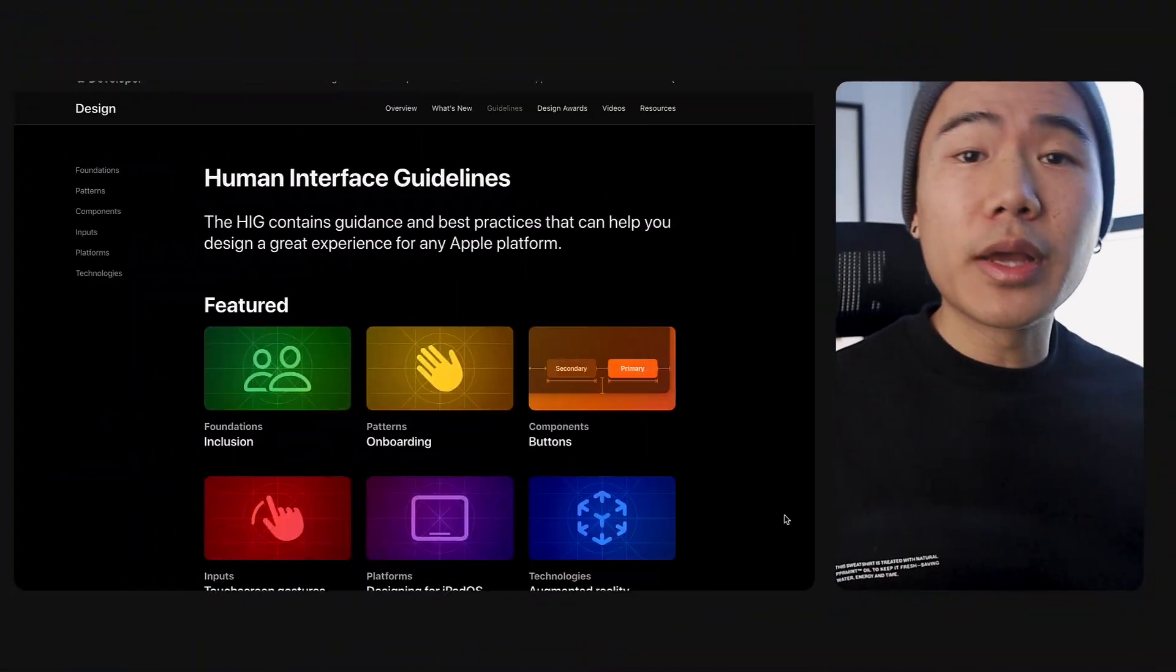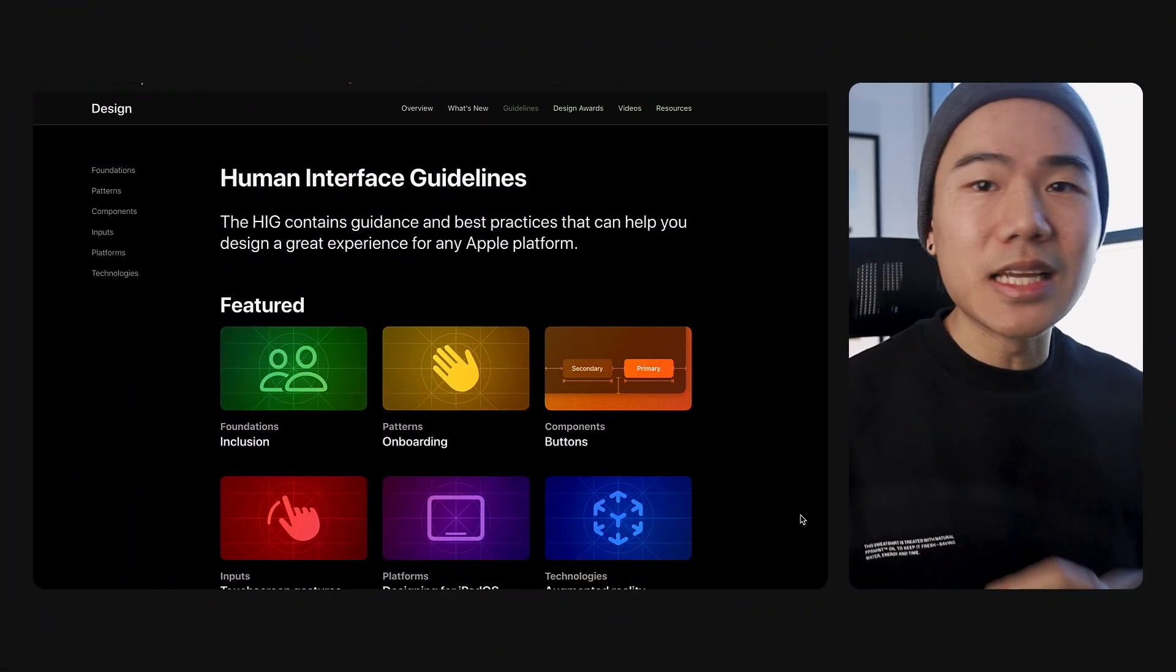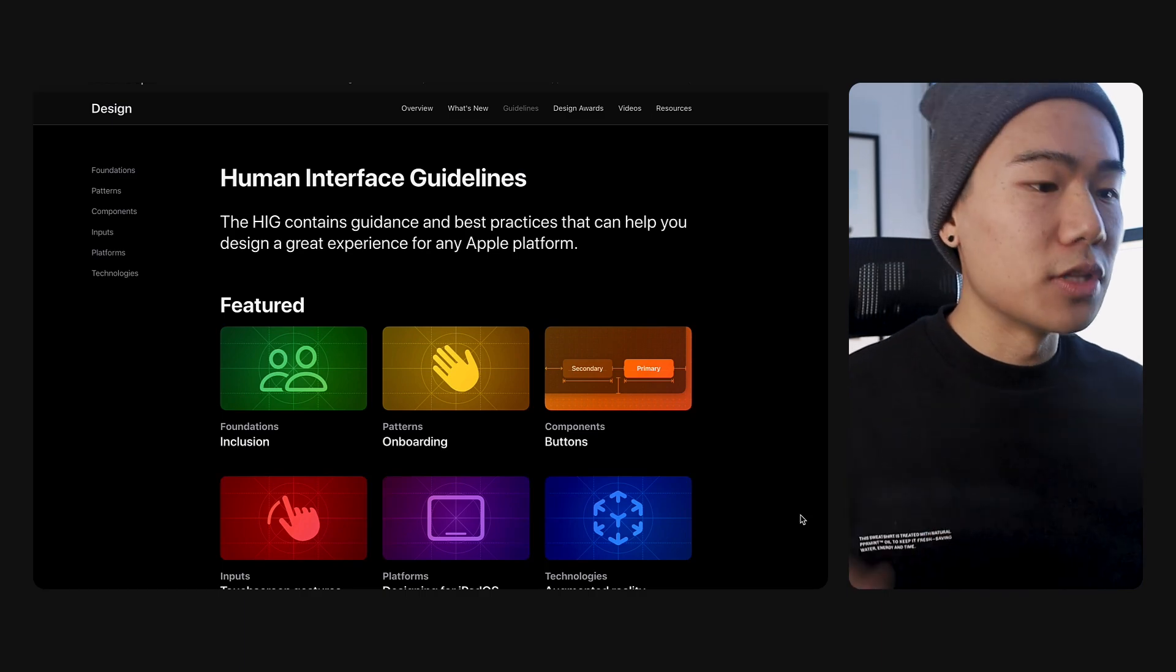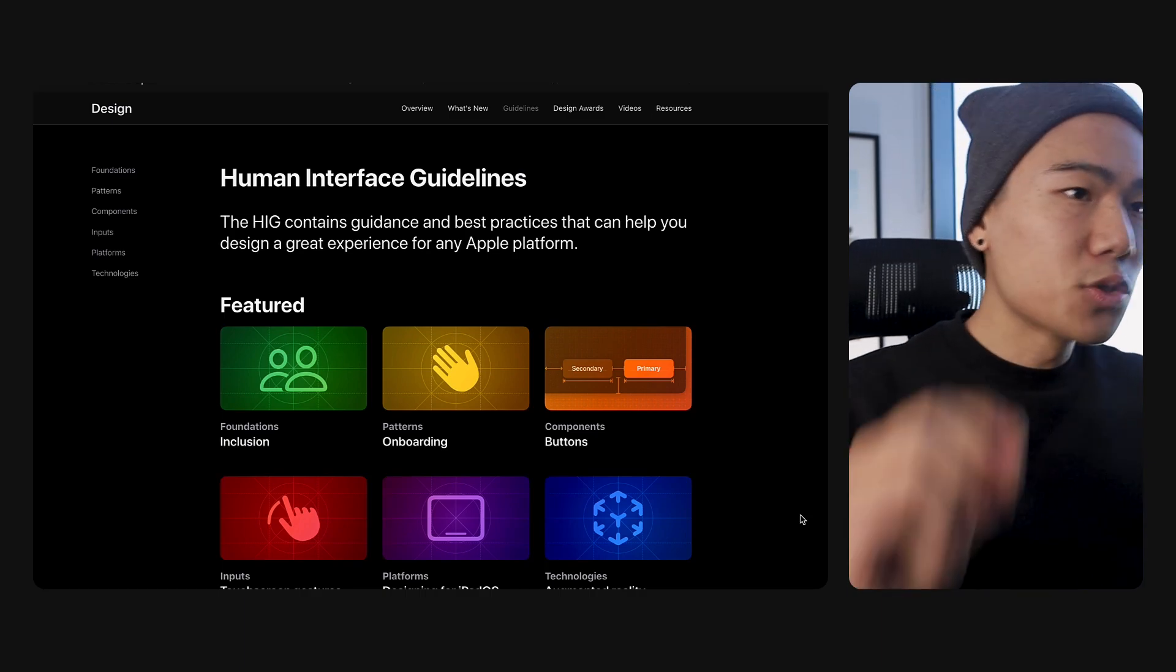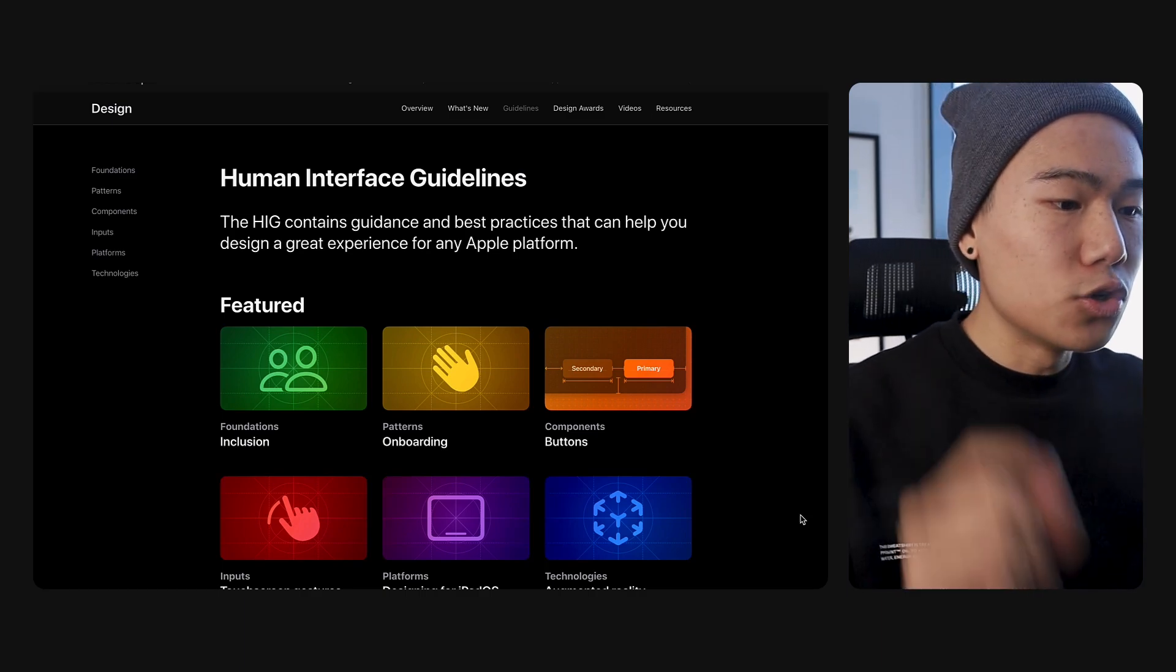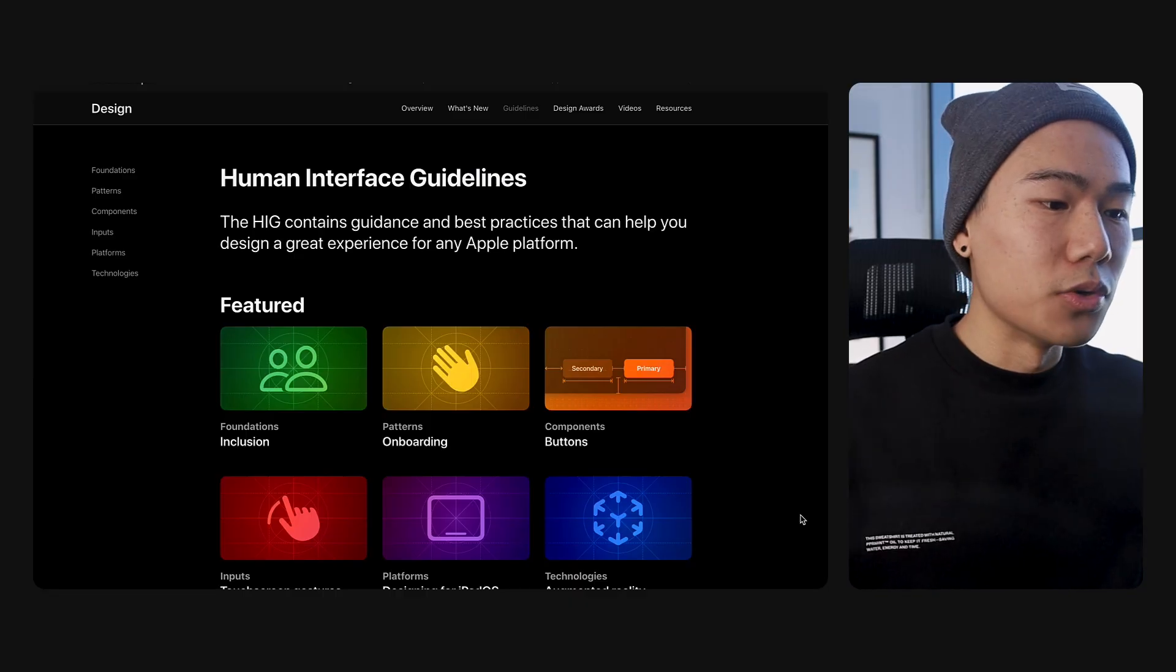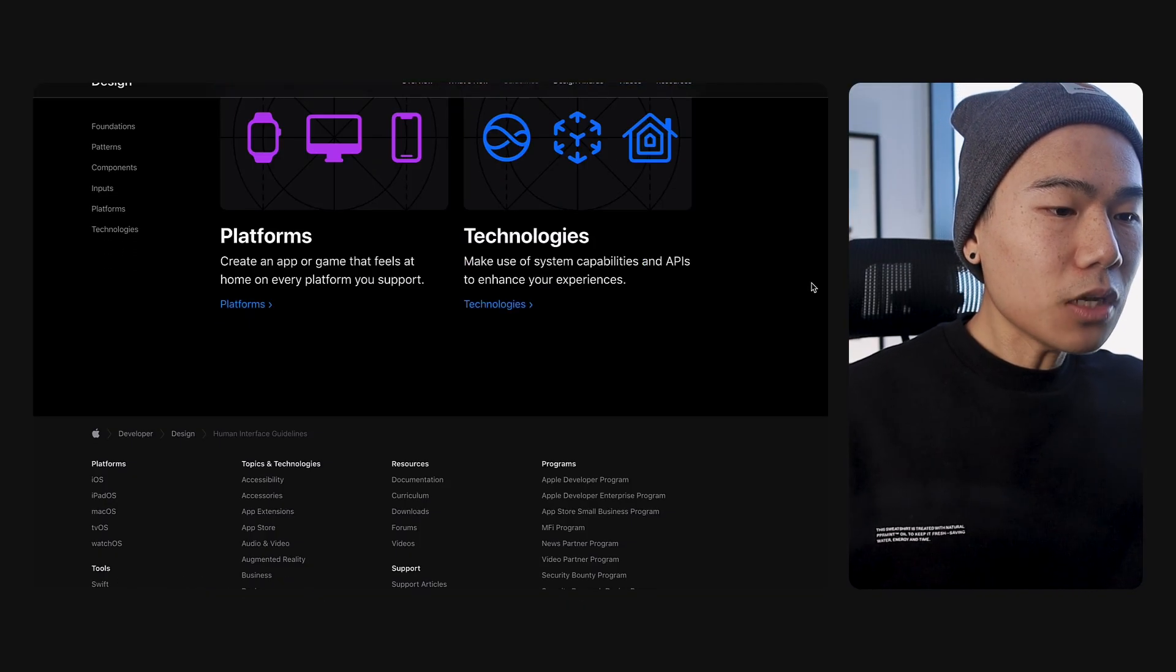With a very quick Google search for Apple Human Interface Guidelines, we'll be brought to this new portal. The first thing I want to talk about is actually the new UI and the light and dark mode.